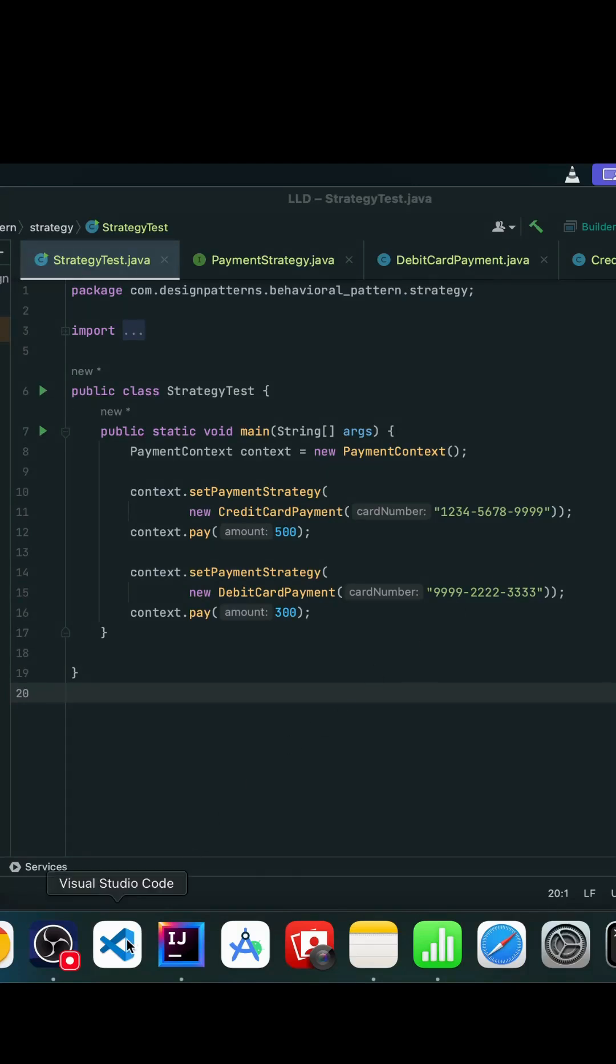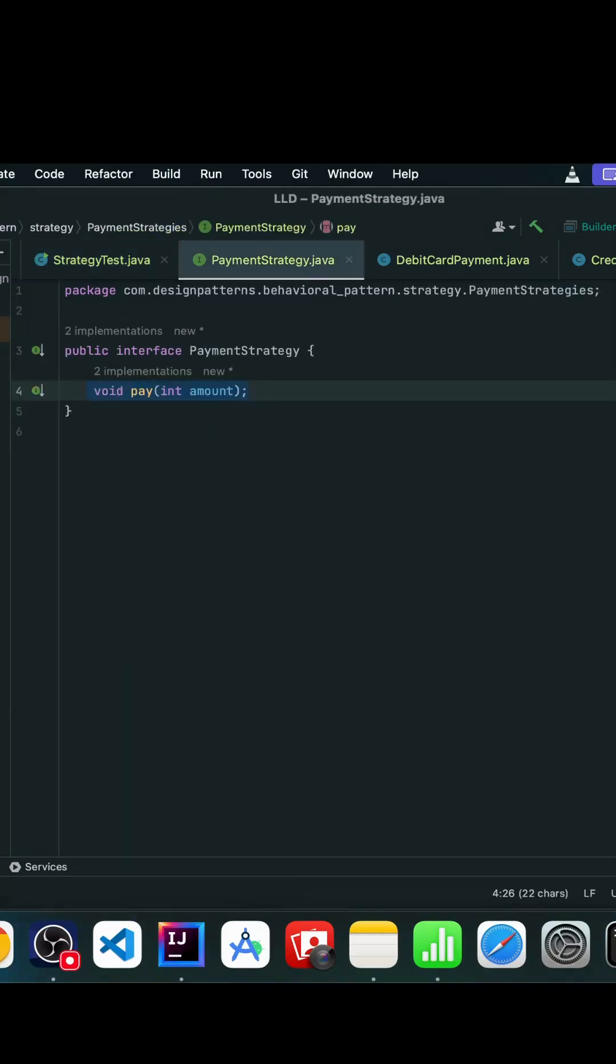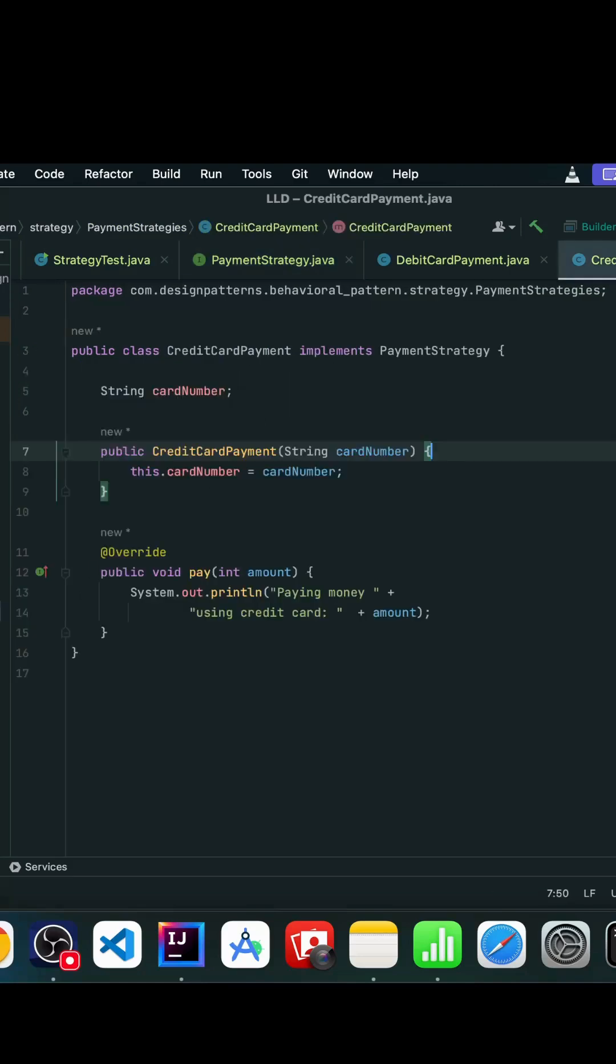Let's discuss this using examples. We have this payment strategy interface with a pay method. Now we have different algorithms for payment, so we created a class called CreditCardPayment that implements the payment strategy.